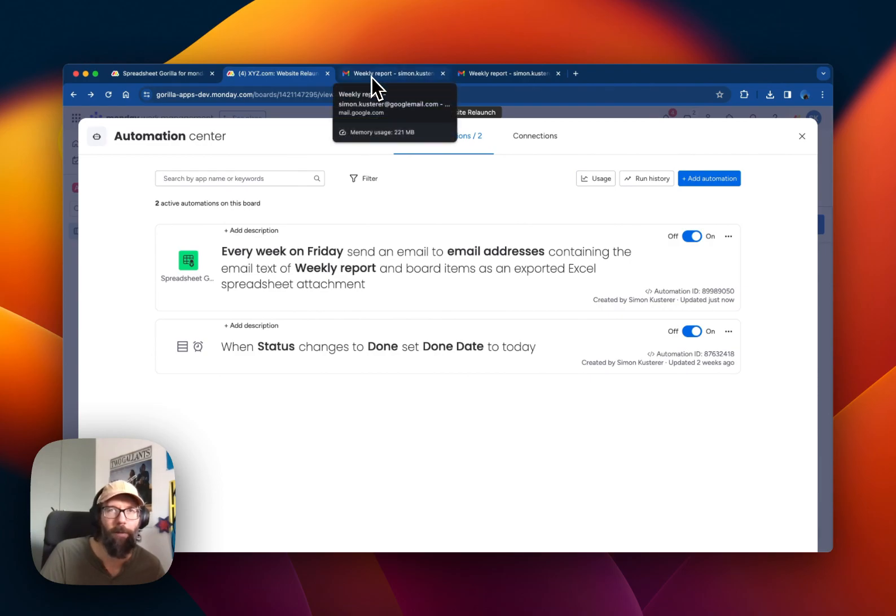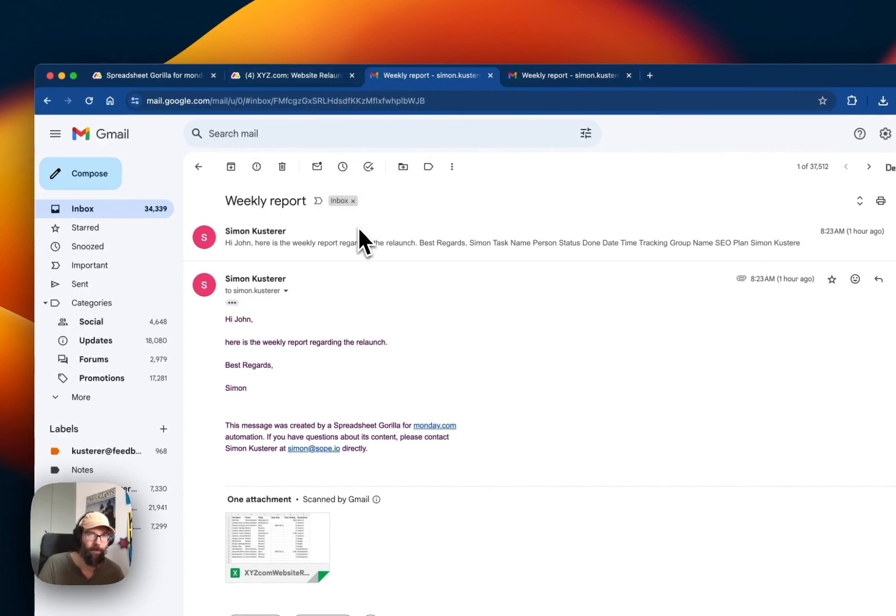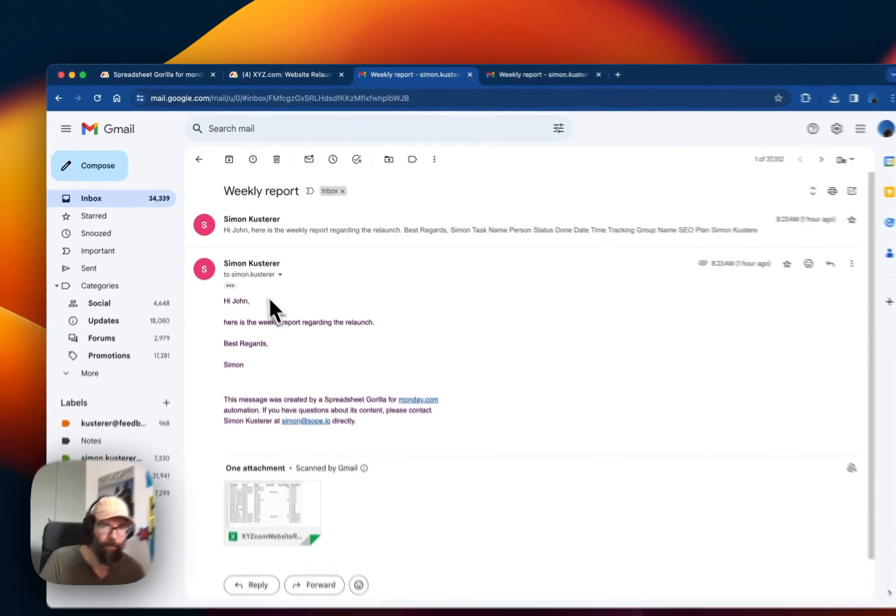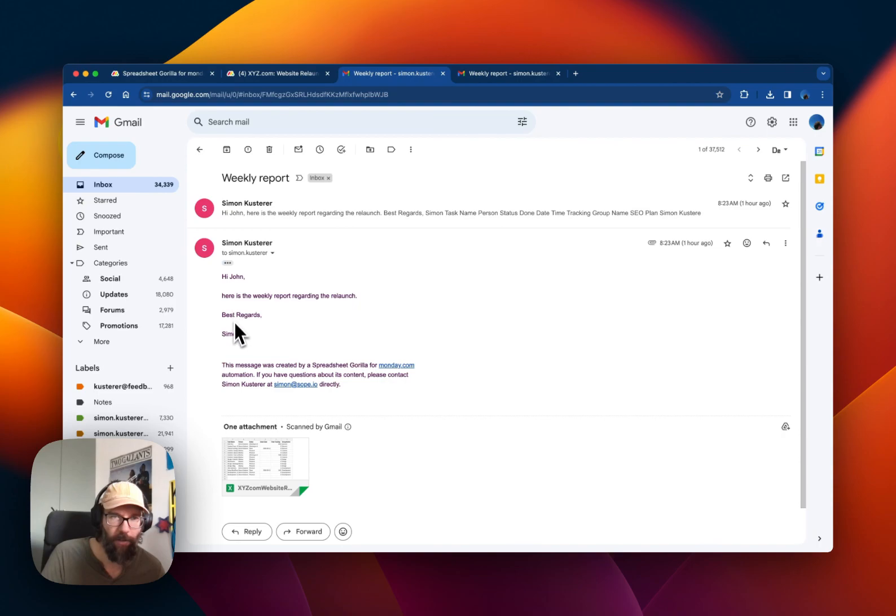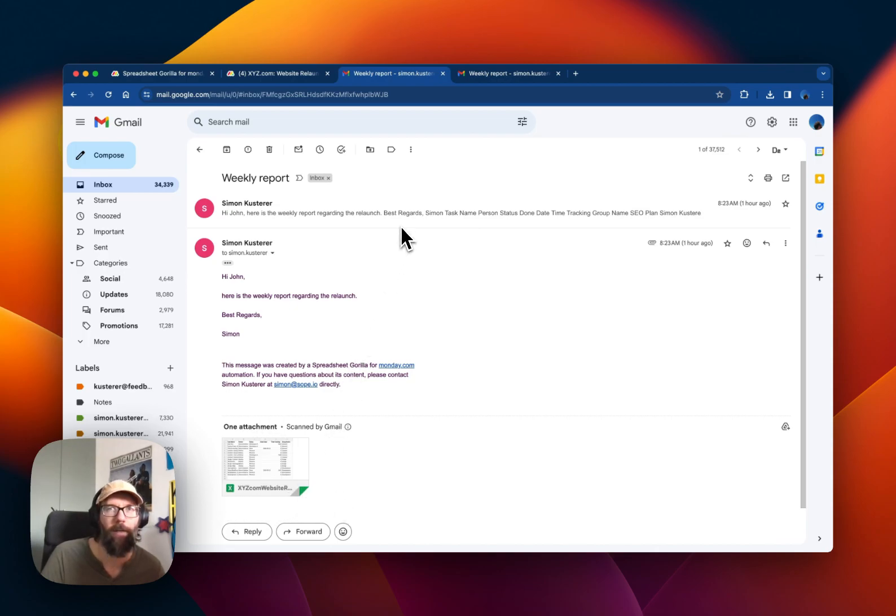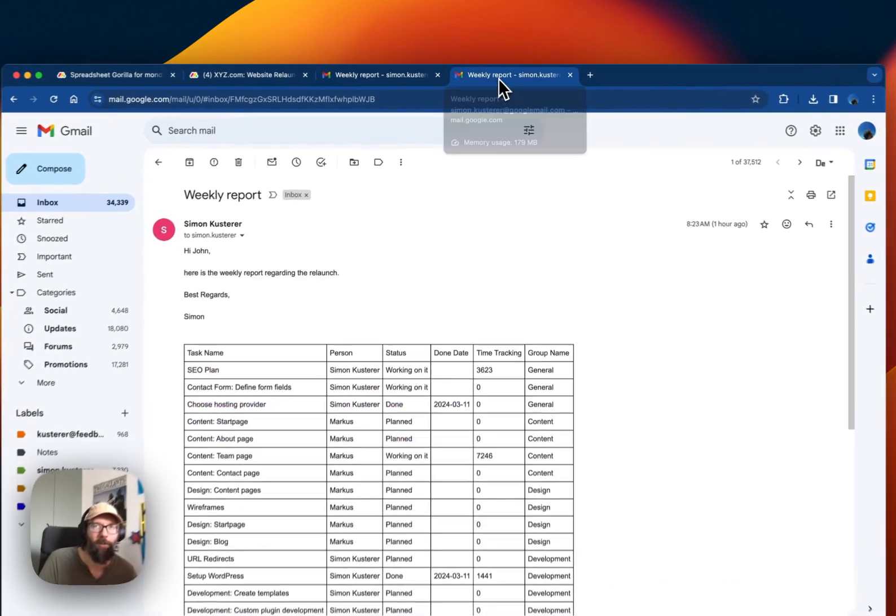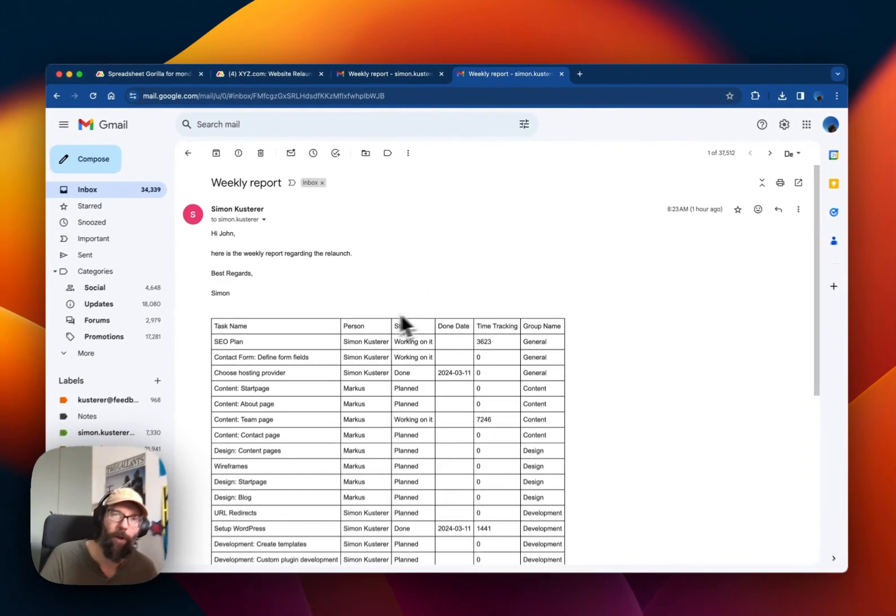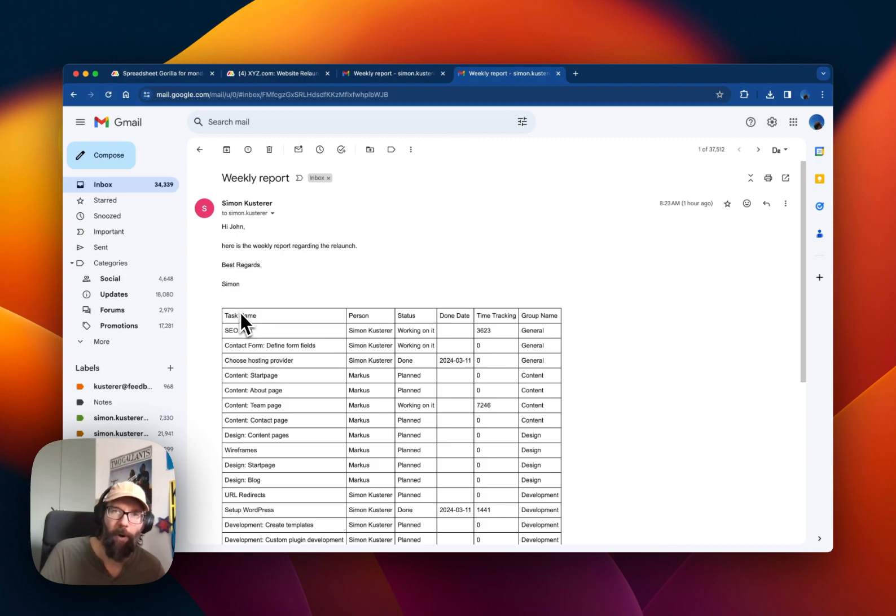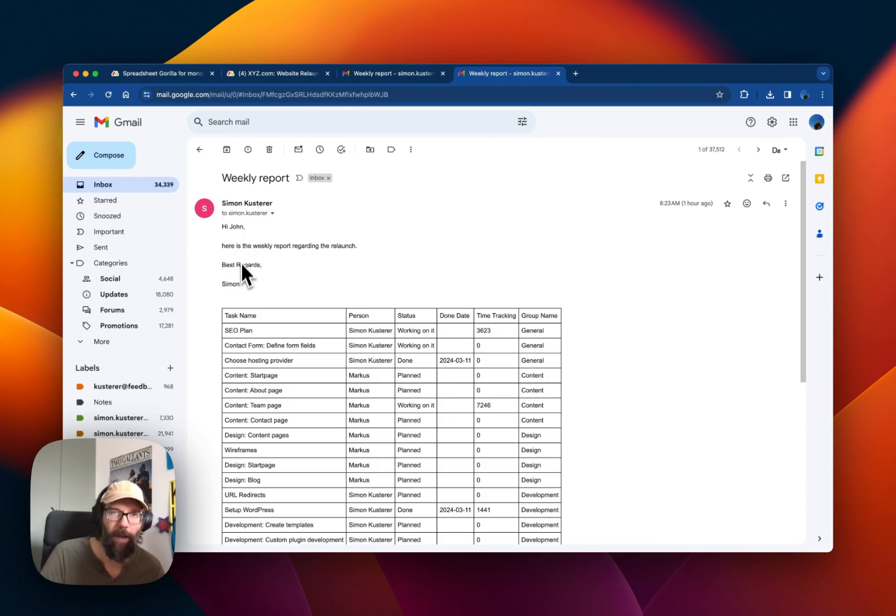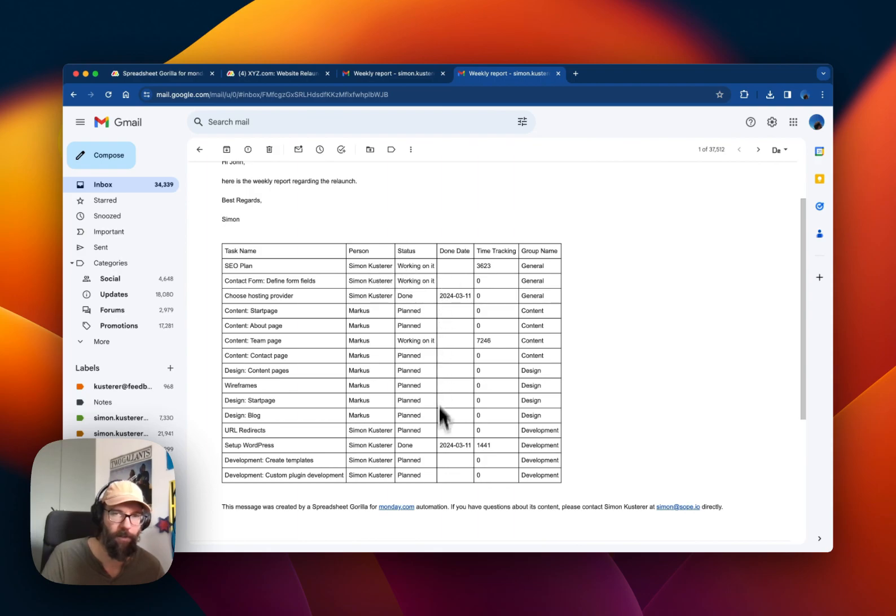So here you see this is the message we defined. And below there's the attachment with the board items as an Excel file. And the second option is to send the board items directly embedded in the email body. And this would look like you see here. So you also have the message text, and then you just have like a table that contains all the board items.